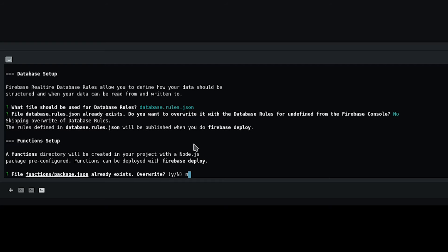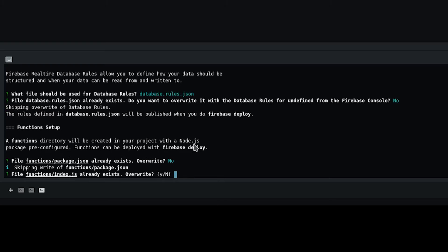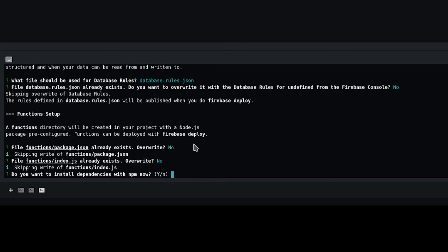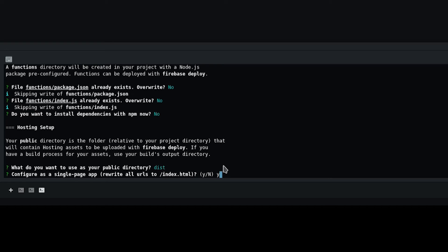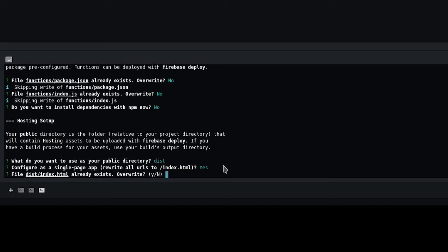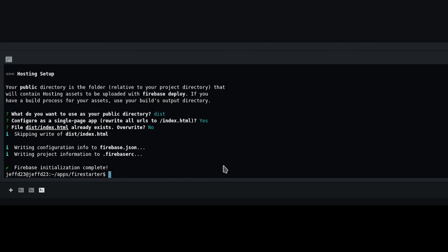Choose Hosting on the first question. Change the public folder to dist when asked, because that will default to public. Configure as a single-page app? Answer yes. If Firebase asks to override your index.html file, respond with no.